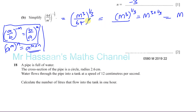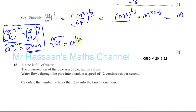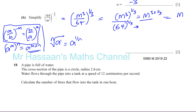For the denominator, I like to think in terms of roots. The Nth root of A is A to the power of 1 over N. So 64 to the power of a third is the same as the cube root of 64. Now 4 times 4 times 4 is 64, so that gives you 4. The answer is M over 4.